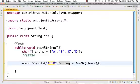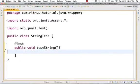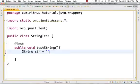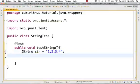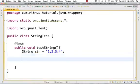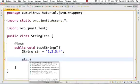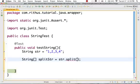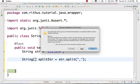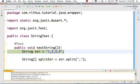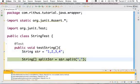Now we give string str equal to '1,2,3,4'. We will use the split method to split this string. Using String.split with the comma as the delimiter, we will split the string 'str'. So str.split(',') will separate the values 1, 2, 3, 4 into an array.